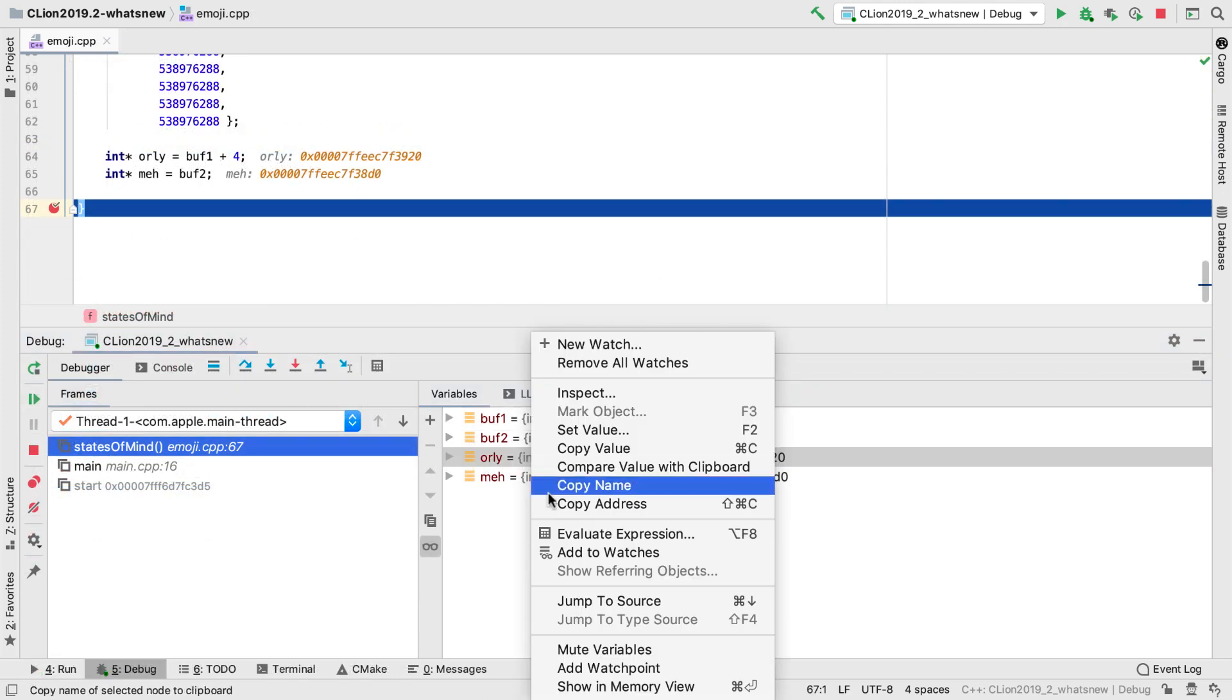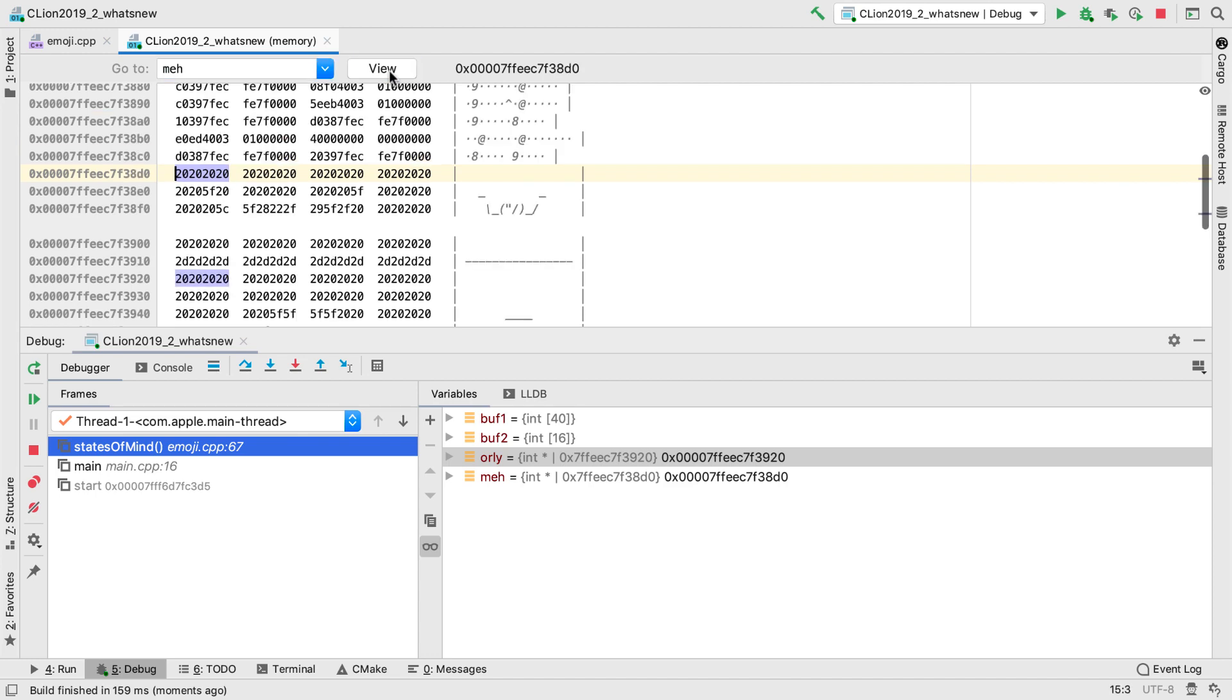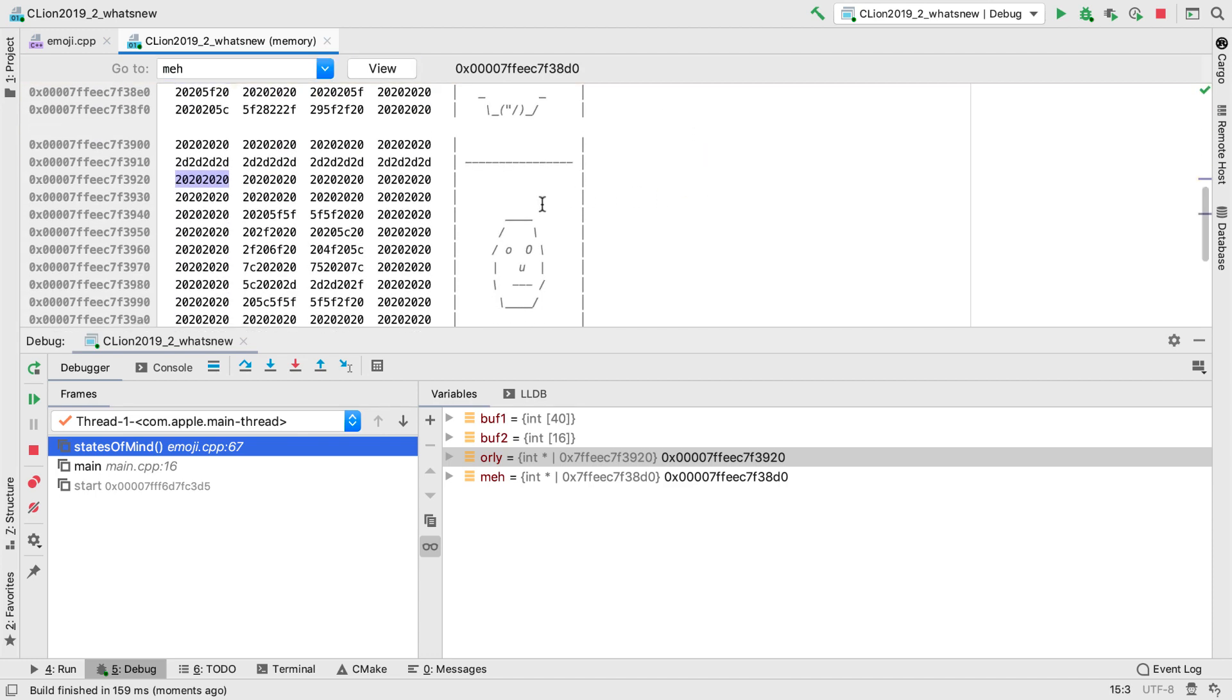And the memory viewer, which we introduced recently, is expanded with a go-to address feature, as well as an ASCII view.